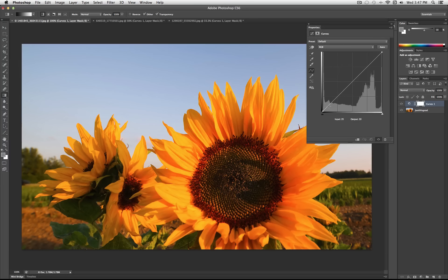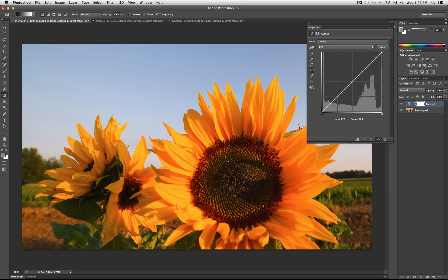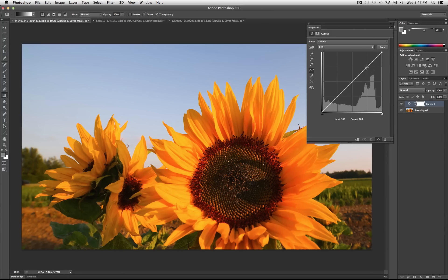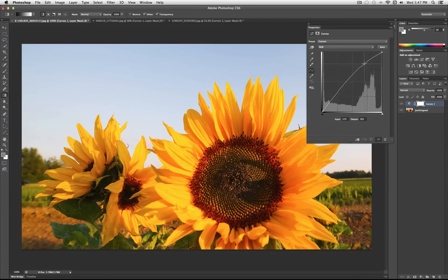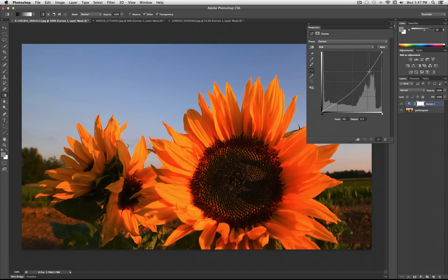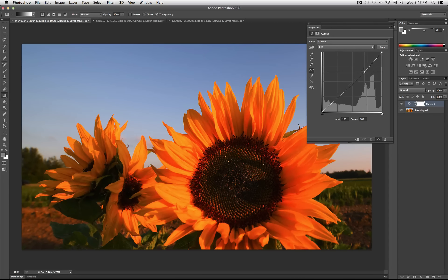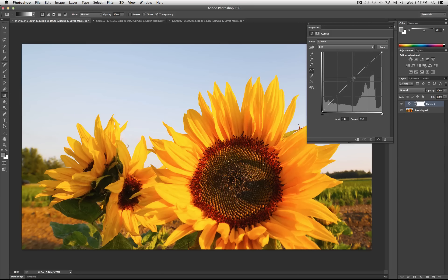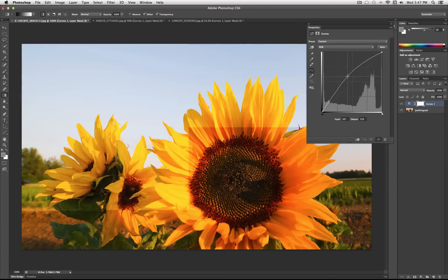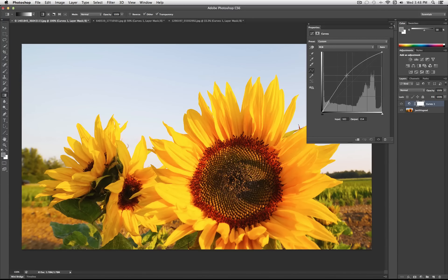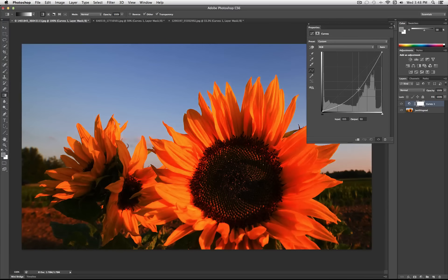So again, you have the shadows, the midtones, and the highlights. So if I take this point on the graph, and I click and add a point to my line, I can push or pull the line to curve in either direction. So you notice, when I'm pushing the line up, the photo is becoming brighter. And when I'm pushing the line down, the photo is becoming darker.